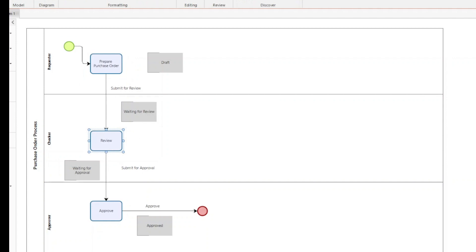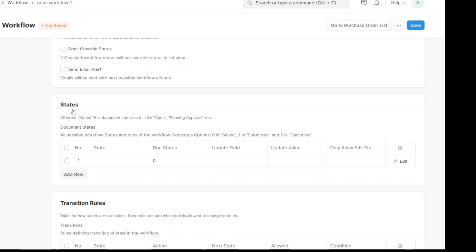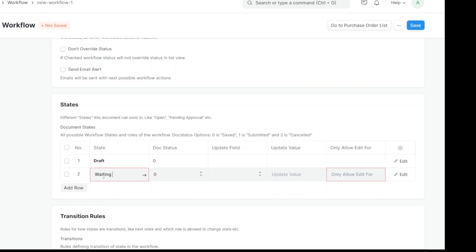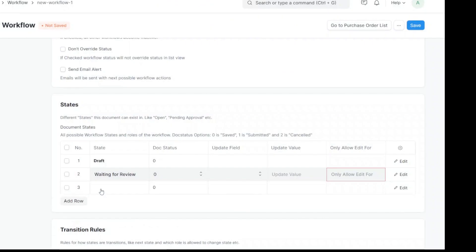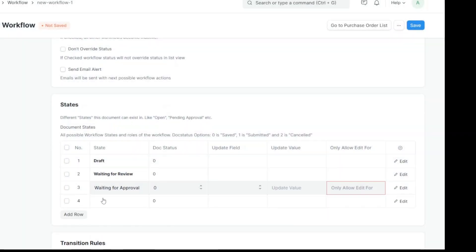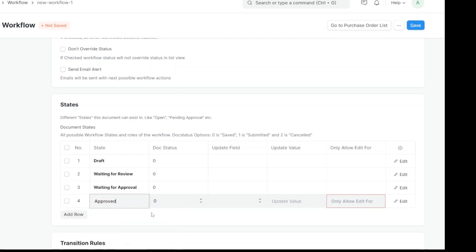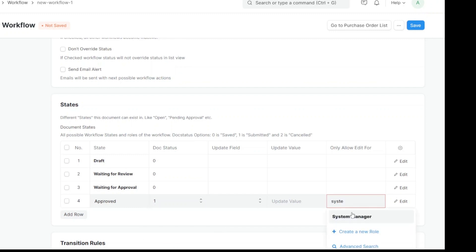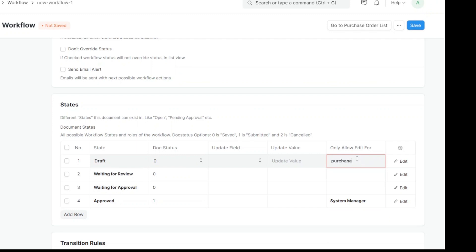We have to configure this in the system — tell ERPNext how this workflow is to be created. In the workflow states section, the first state is Draft, the second state is Waiting for Review, then Waiting for Approval, and finally Approved. Once it is approved, the document should be submitted, meaning it cannot be modified after that.